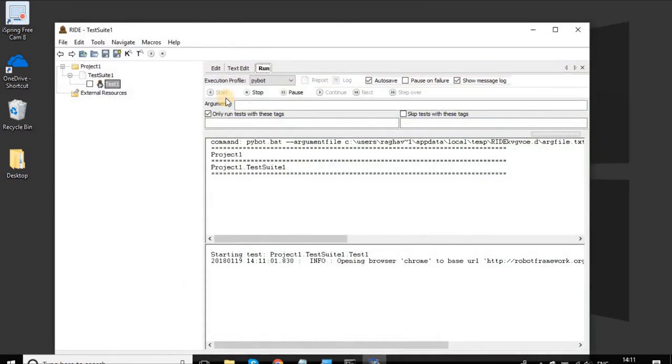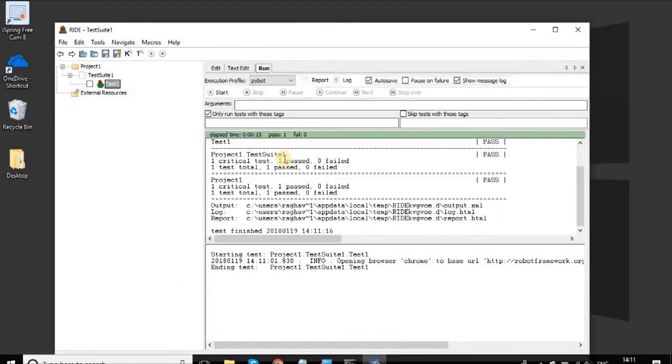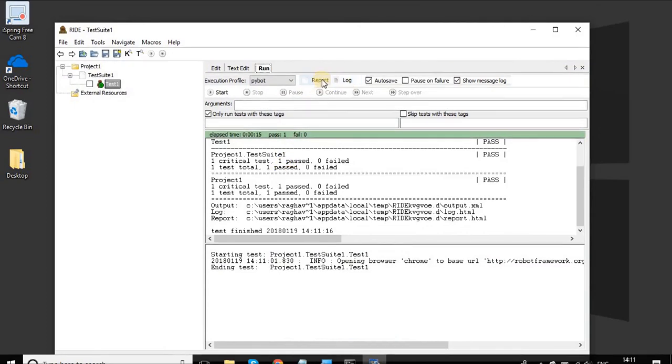Everything is fine and we have got a success. We can also see the report and logs that we have already seen in our last session.